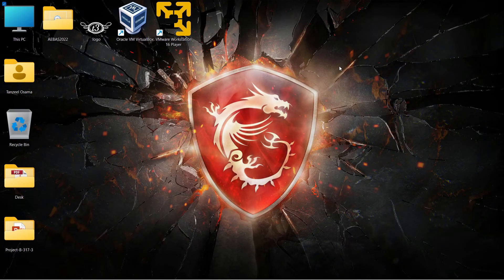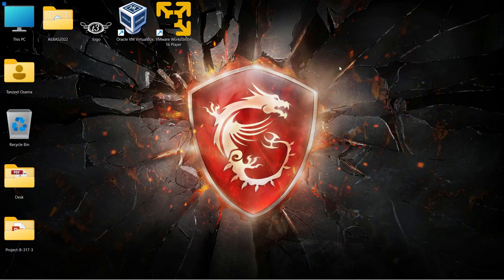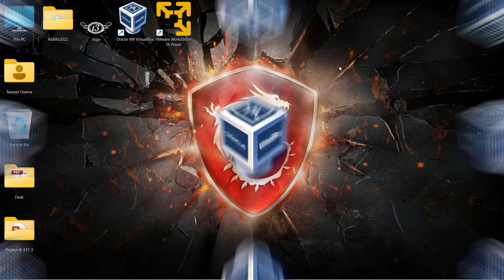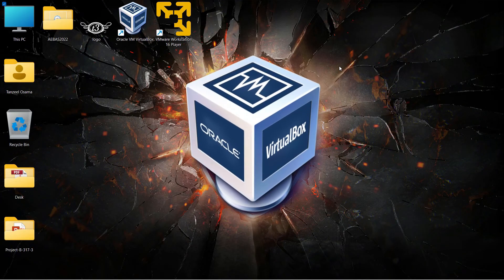Hey guys, my name is Tanzeel and welcome back to the channel. In this video we are going to see how to download and install Oracle VirtualBox 7.